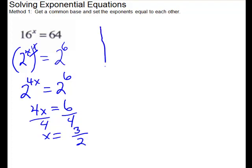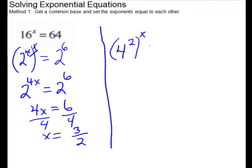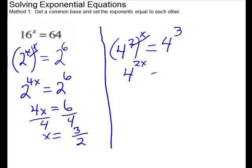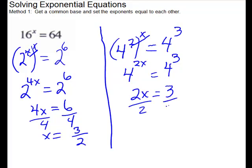I'm going to take a minute on this one and show you if you went with a base of 4. So 4 squared is 16, so that would be 4 squared to the x. And 4 to the third is 64, and this would give us 4 to the 2x. Then you're able to set your exponents equal to each other, and notice that you get the same answer. So it doesn't matter — as long as the bases work out for both of them, you could have used either.